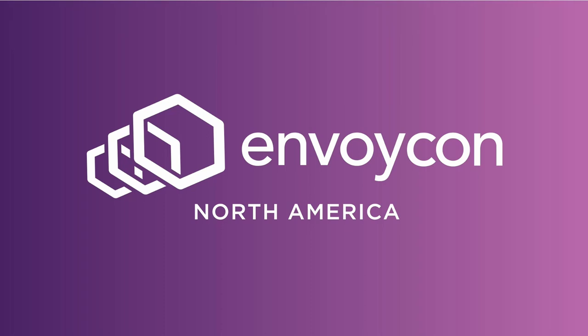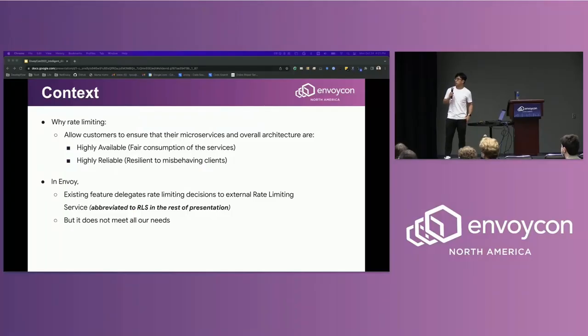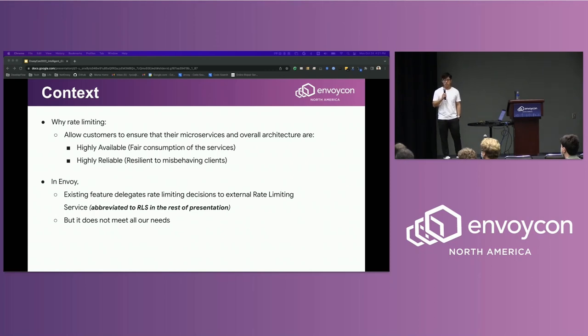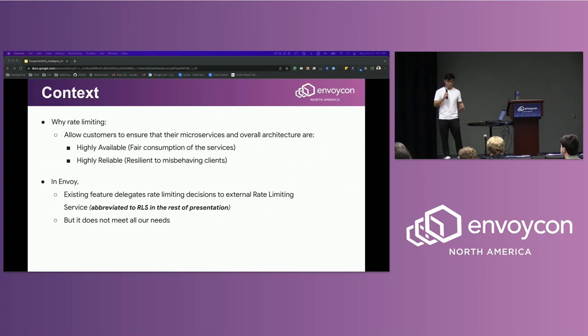So first, the background. Why do we need rate limiting? Basically, effective traffic management is a key to allow customers to ensure that their microservices and overall architecture is highly available, prevent any particular client from exhausting service resources, and be resilient to misbehaving clients from overloading the service. In Envoy, it can delegate the rate limiting decision to an external service, but it doesn't meet all our needs. In the next few slides I will explain why.